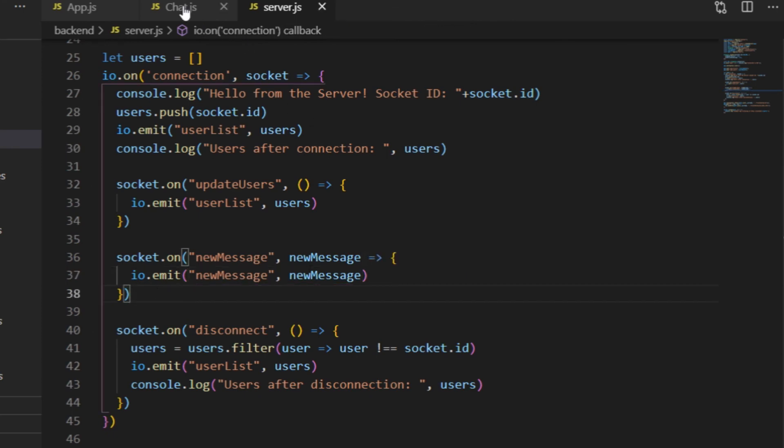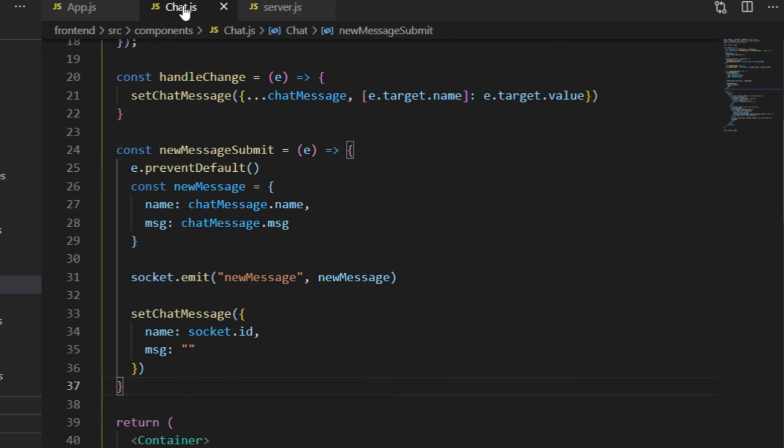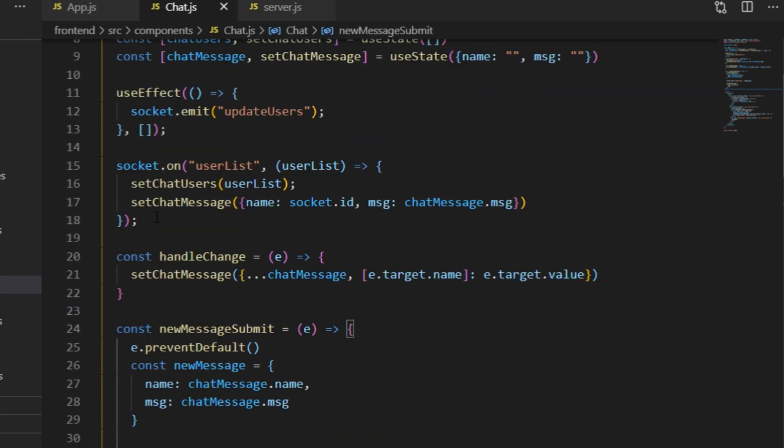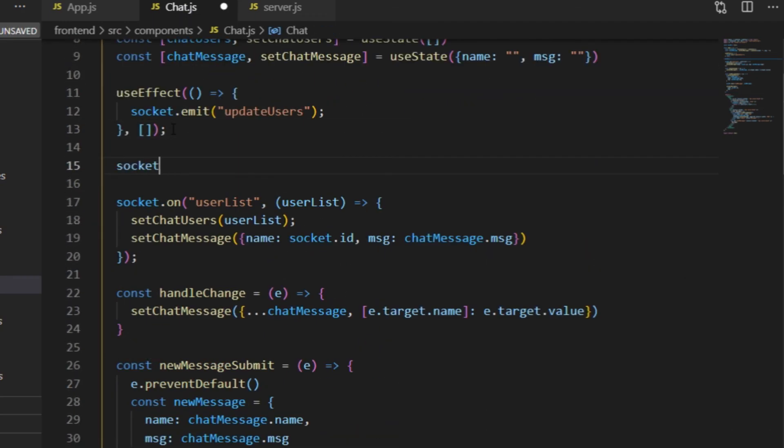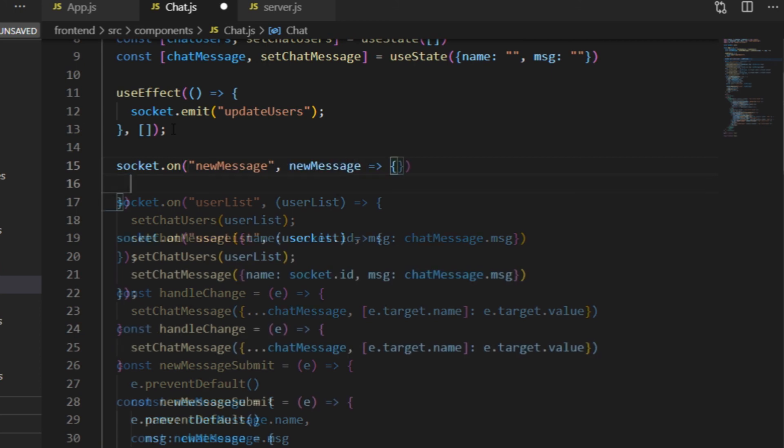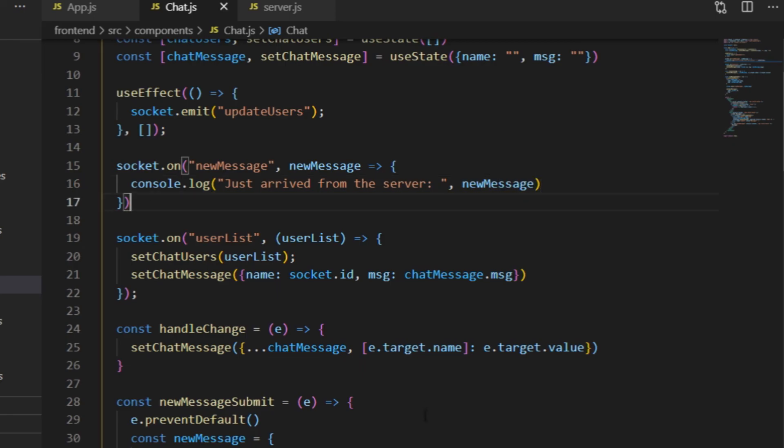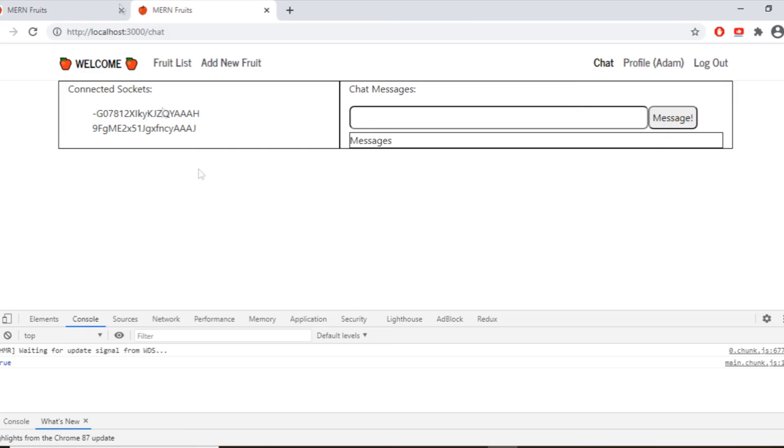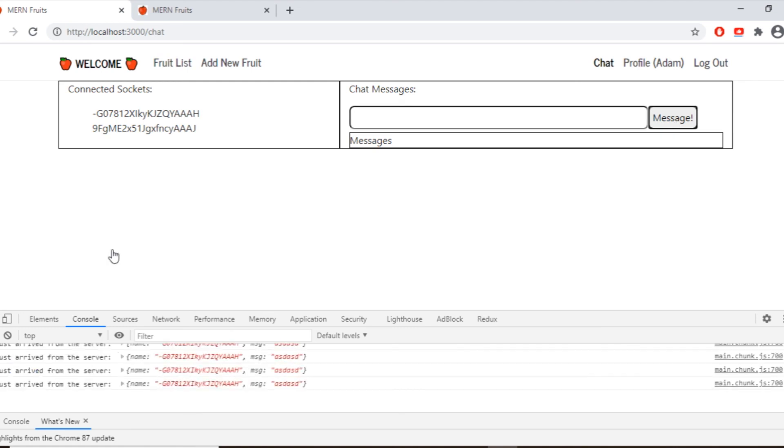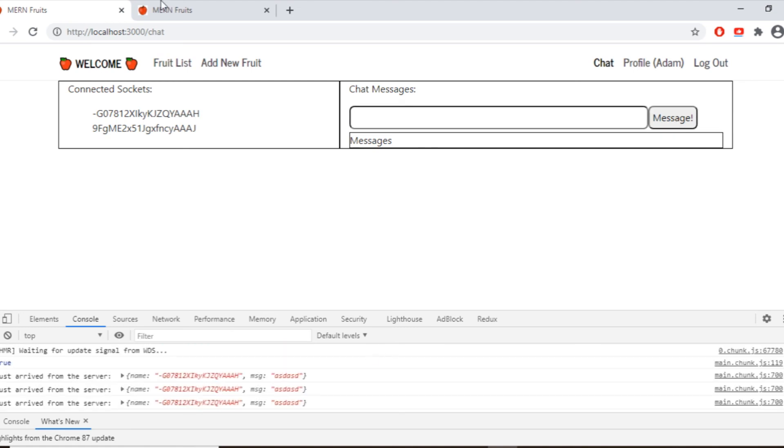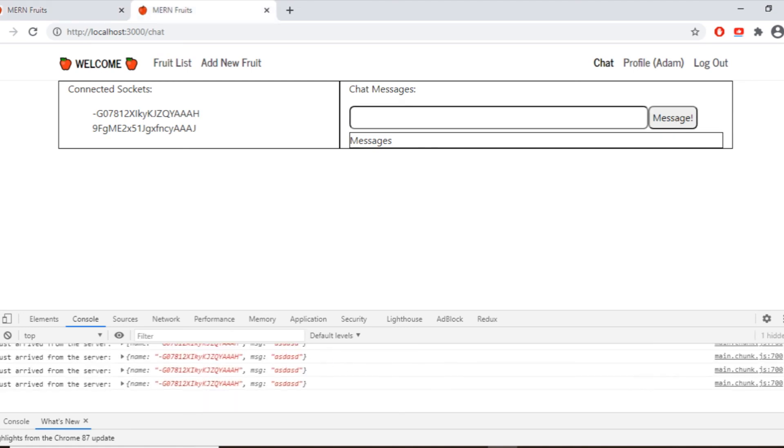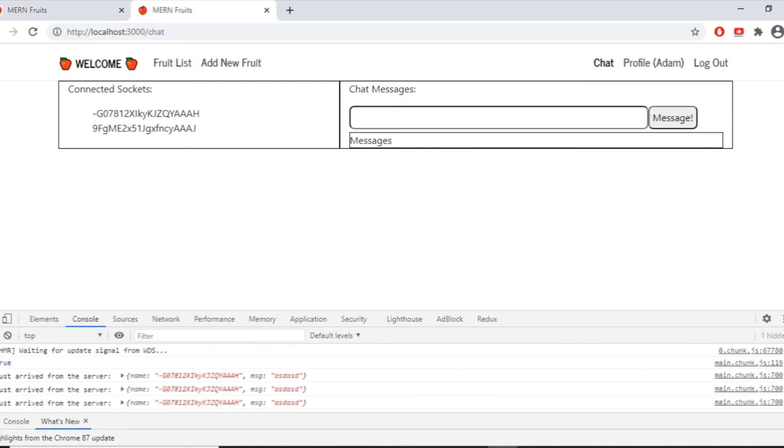Now, back on the front end, I need to listen to an event called new message here as well. To make super sure, I start here with console.log as well, displaying what just arrived from the server. So now if I open two browser tabs, both with the developer tools open, and I send a message from one tab, then I should see that the new message arrived from the server to both of the clients.